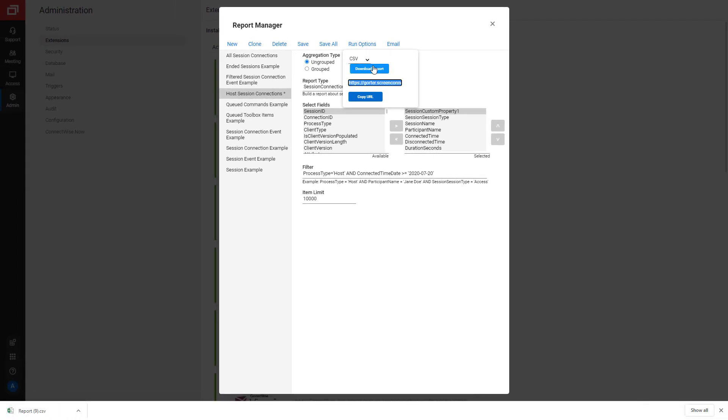Or, you can copy the URL and paste it into a browser. Lastly, you can opt to email yourself or someone else in your organization the report.